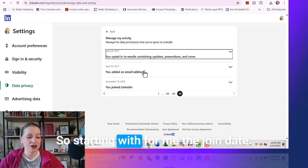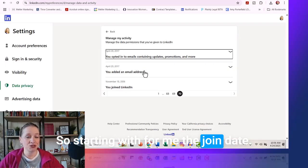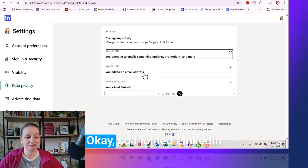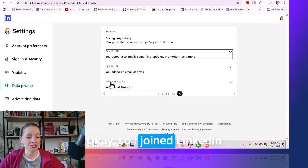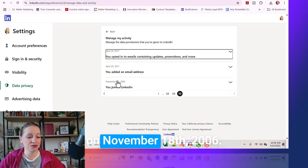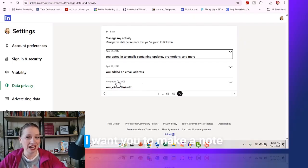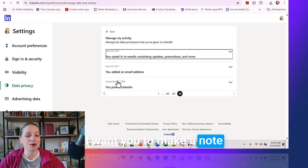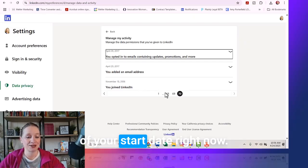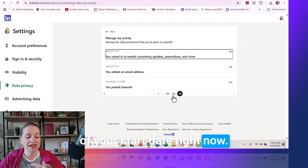Starting with — for me — the join date. I joined LinkedIn on November 18th of 2006. I want you to make a note of your start date right now.